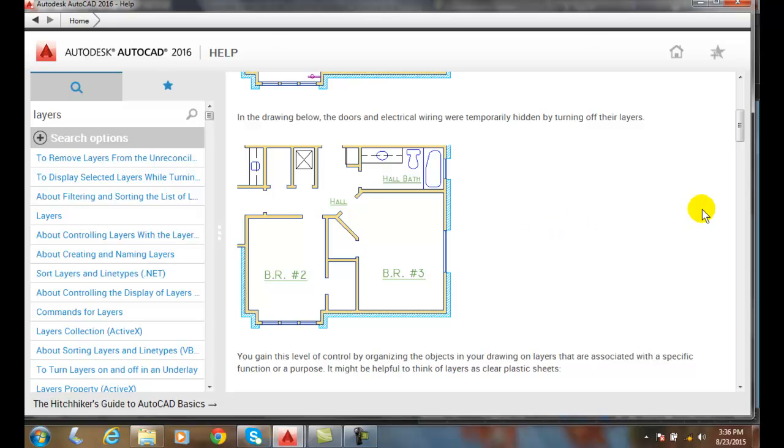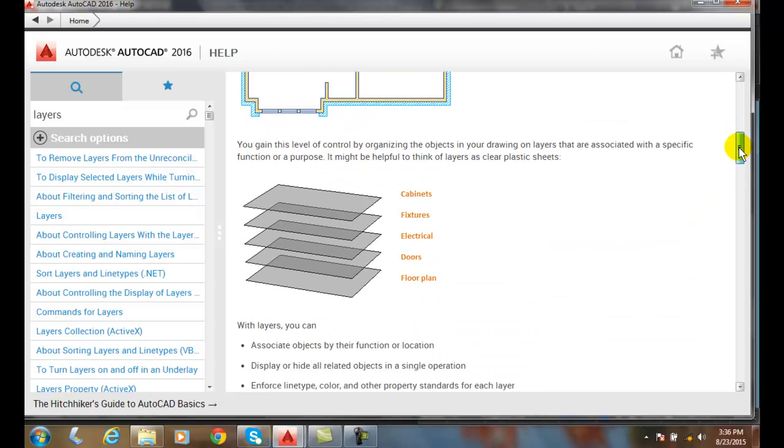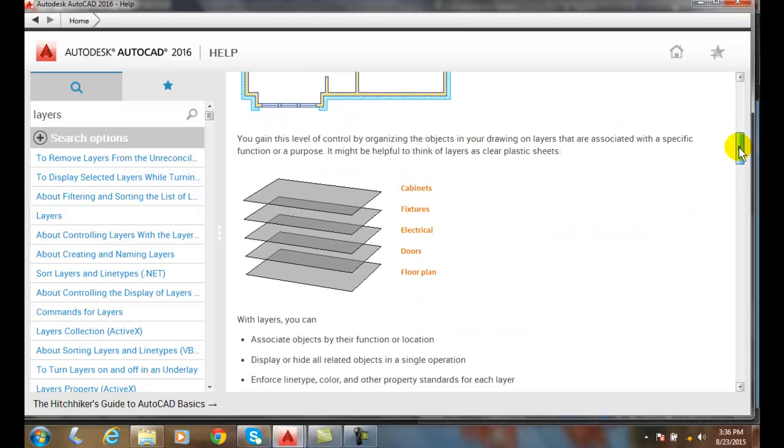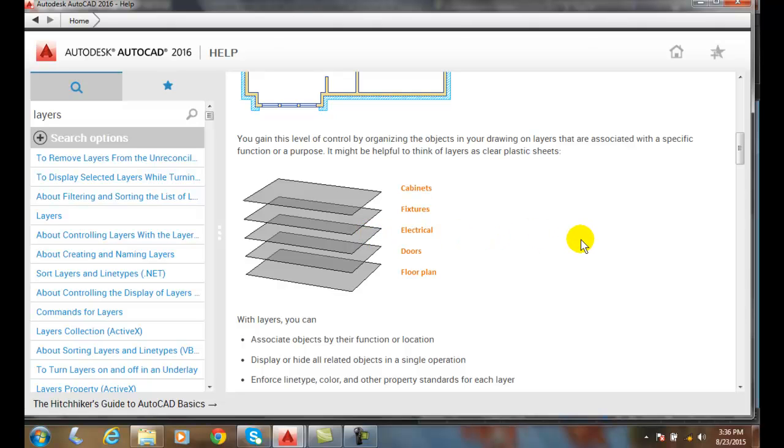You can kind of think of layers as clear plastic sheets in which we put on various types of items on those layers. Therefore, in each layer we can assign each layer a different color, line type, and line weight, and we can relate those to our line conventions.